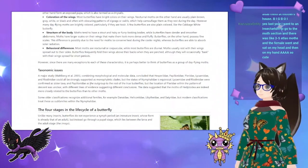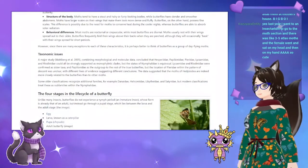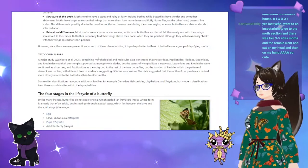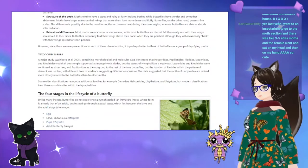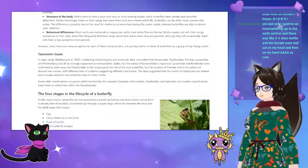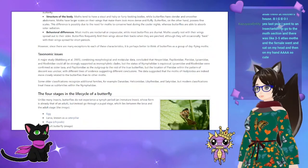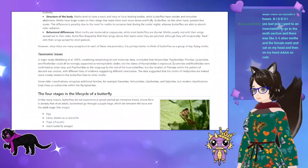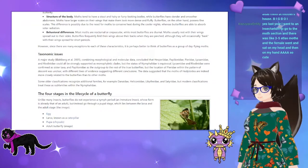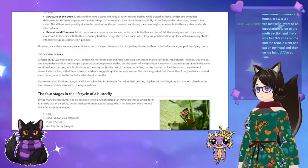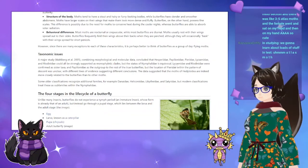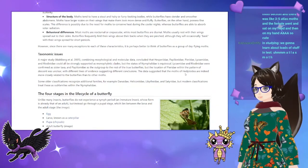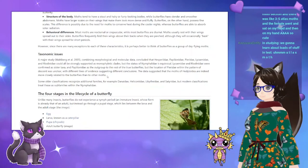Regarding taxonomic issues: a major study combining morphological and molecular data concluded that Hesperiidae, Papilionidae, Pieridae, Lycaenidae, and Riodinidae could all be strongly supported as monophyletic clades, but the status of Nymphalidae is equivocal. Lycaenidae and Riodinidae were considered sister taxa. Papilionidae was the outgroup to the rest of the true butterflies, but the location of Pieridae within the pattern of descent was unclear. The data also suggested that the moth family Hedylidae is more closely related to the butterflies than to other moths.